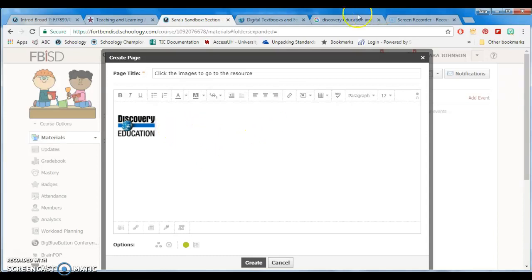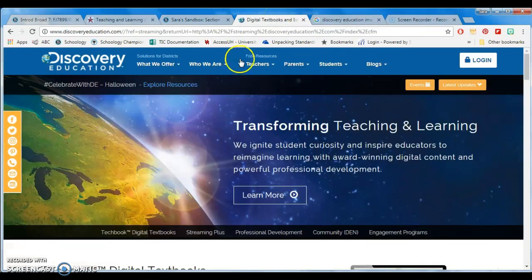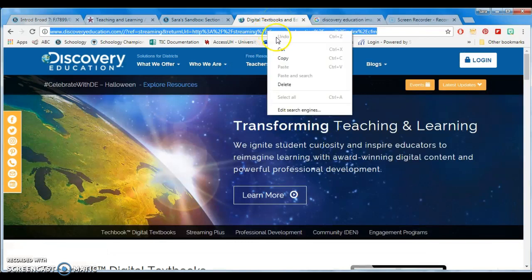To create the link, I'm going to go to the website I want to link it to and copy the URL.